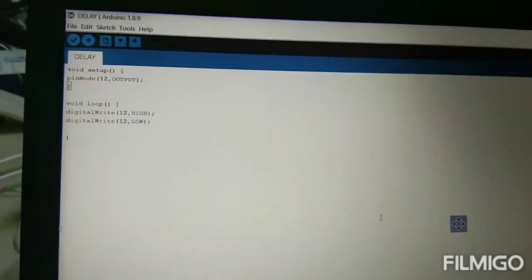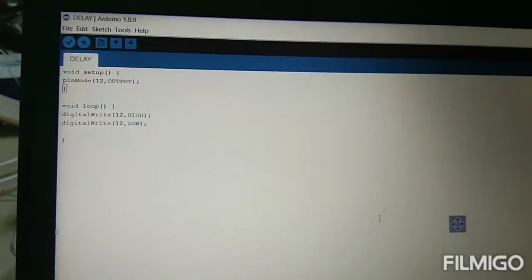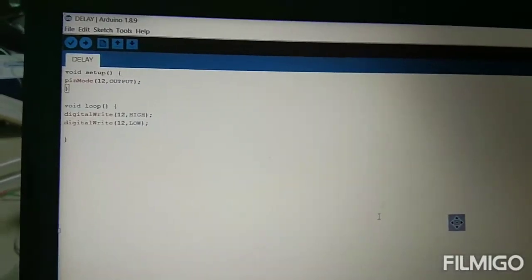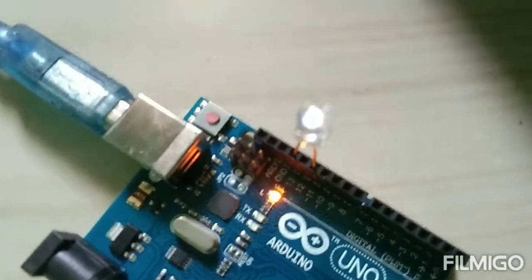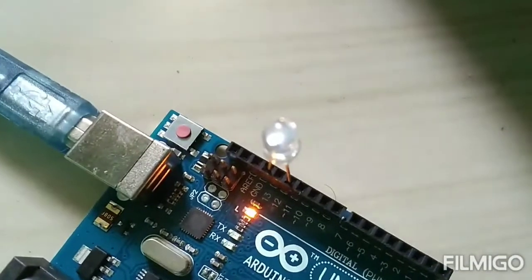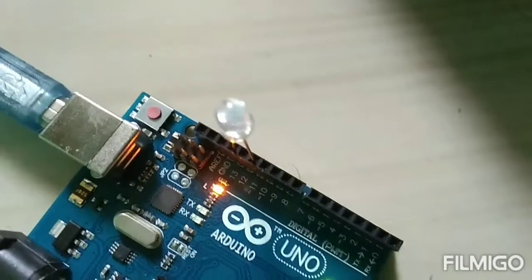We can add a little bit of a timer on the 12th pin. We can add a little bit of code. That's the same thing. Now we can dump code.